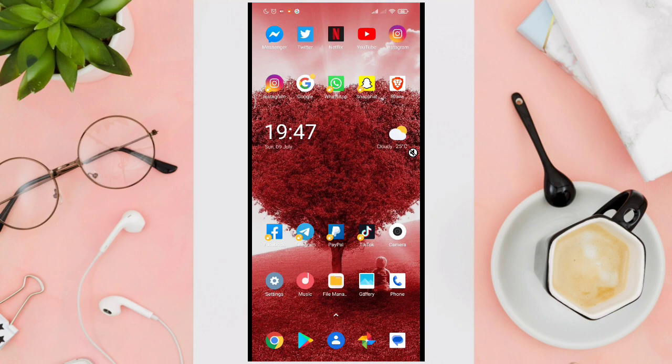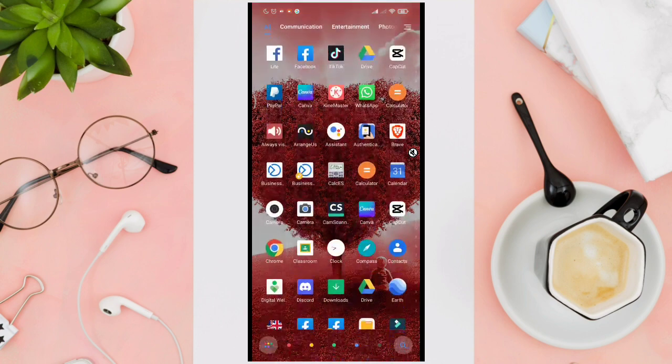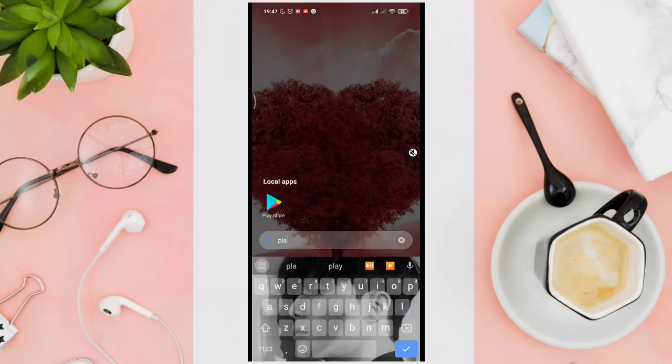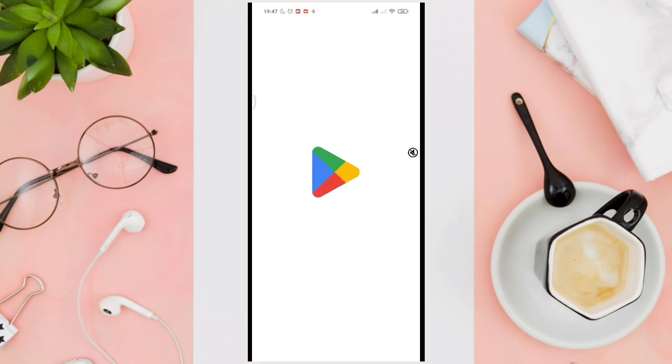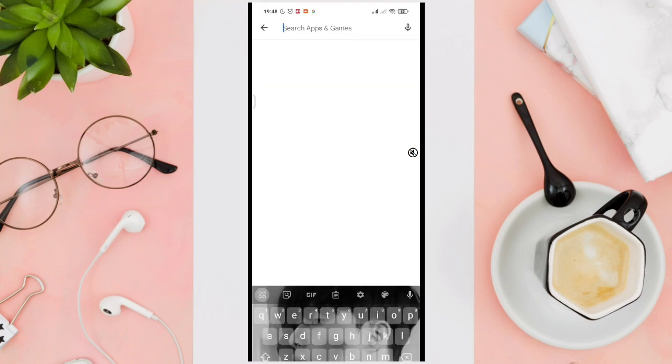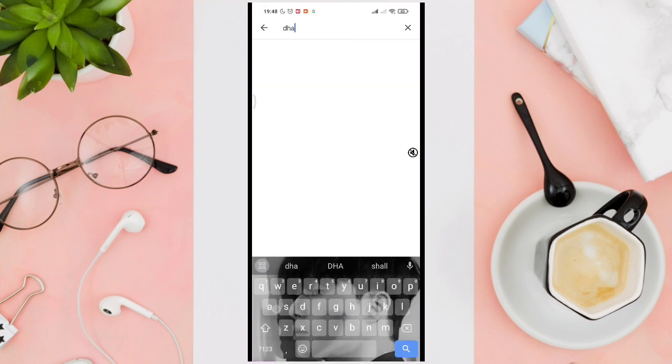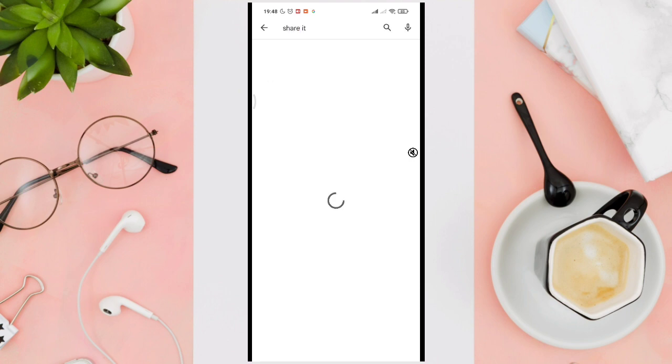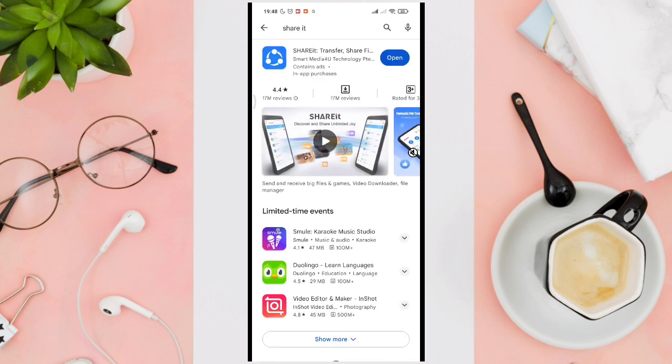Now the first thing that you need to do is you have to download this application. So go to your Play Store or your App Store. This application is the Share It application. You just have to download this one first.